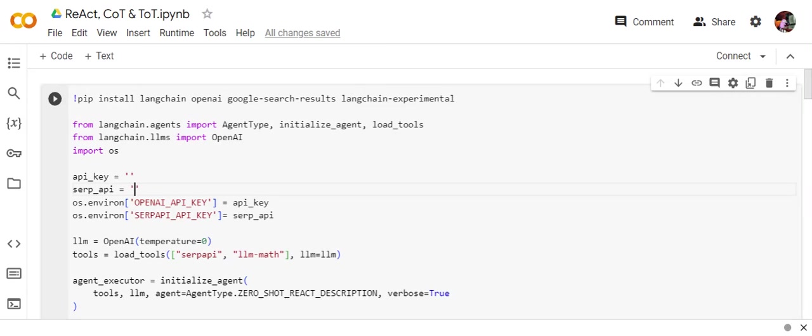For each subtask it is doing three actions. One is reason - thought about what should be done. Then second is action, then it goes for an action like searching from the internet or searching from its knowledge base.